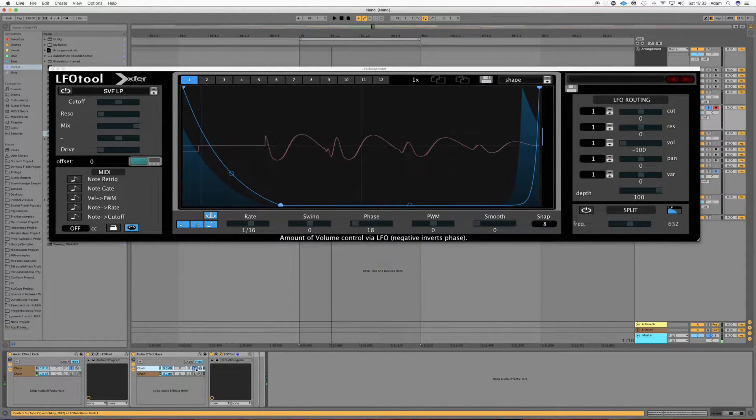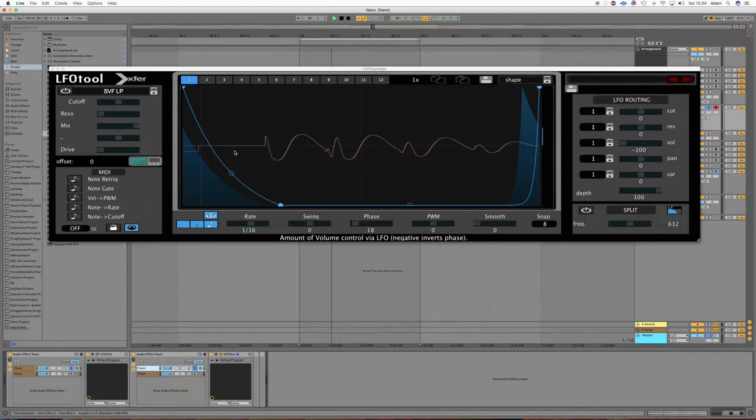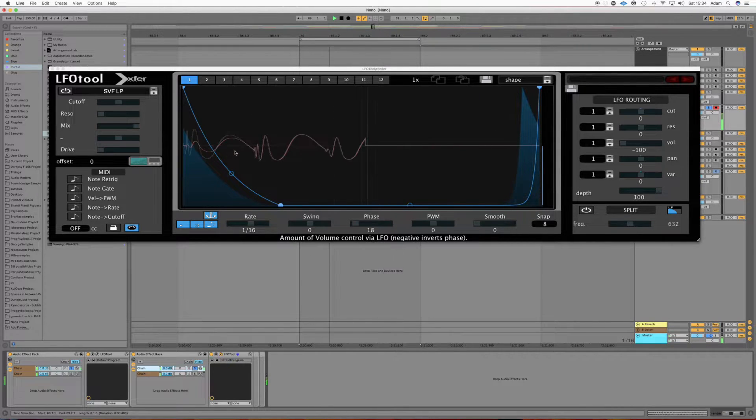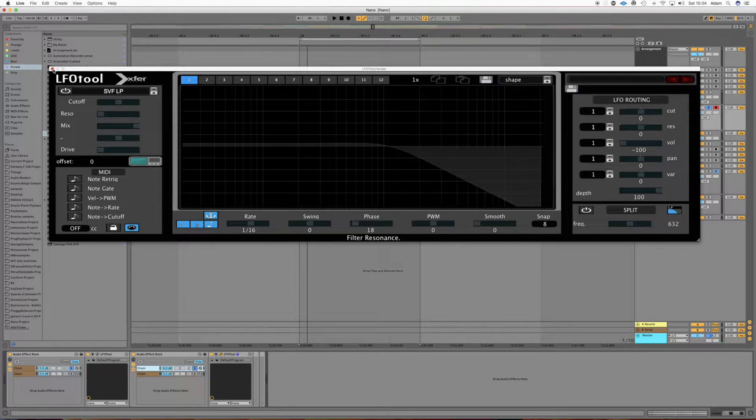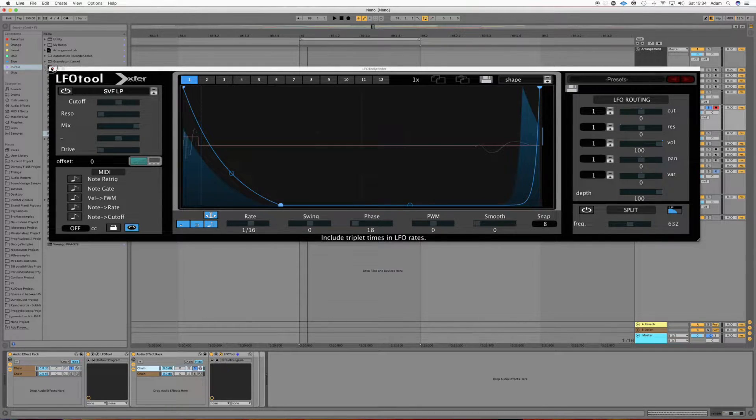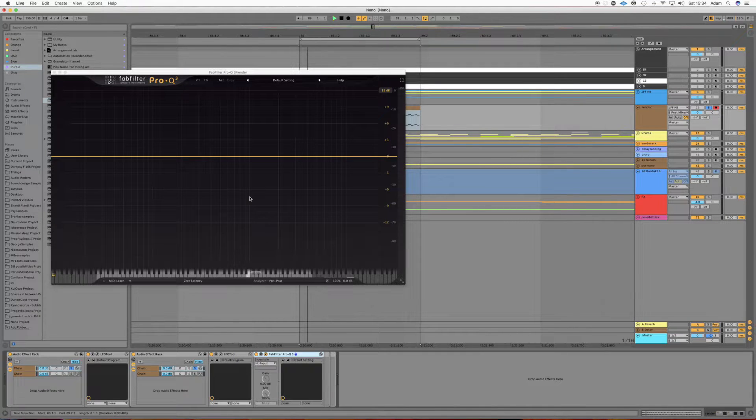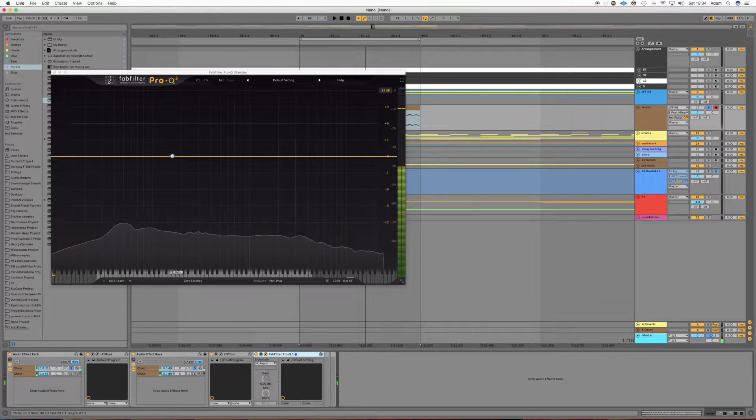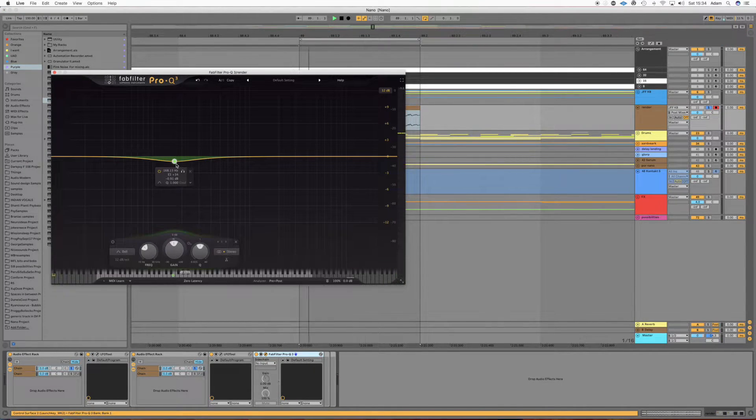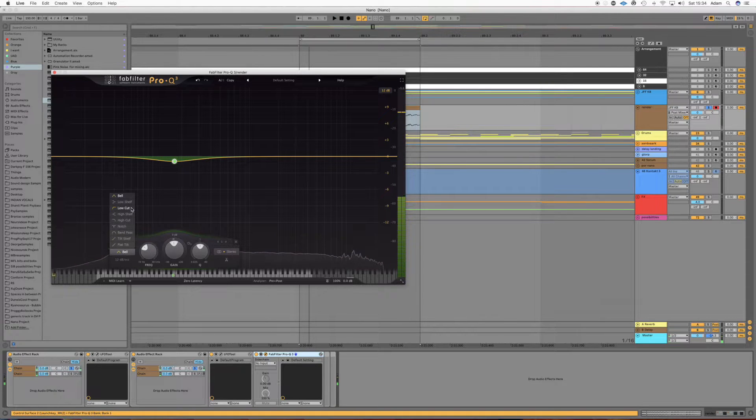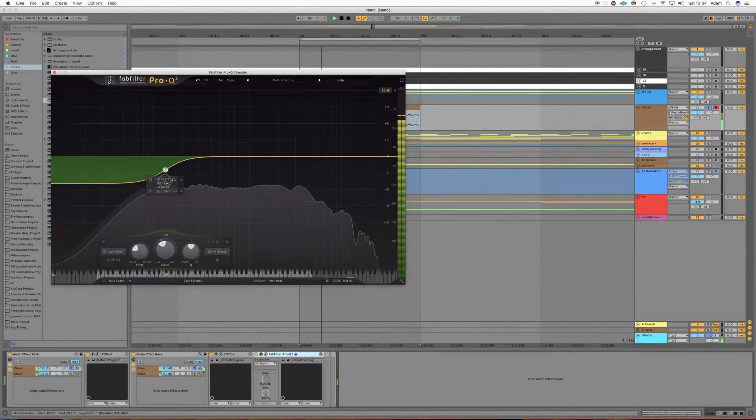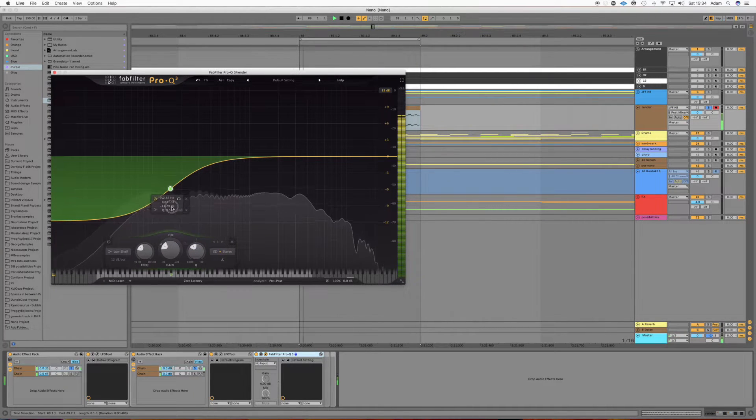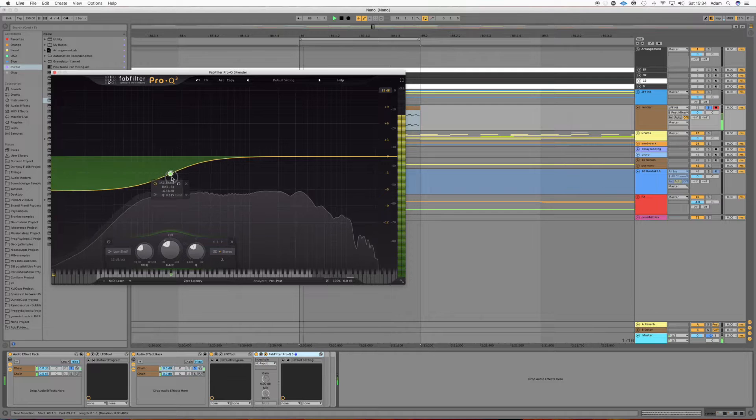Alright, and then on the transient part, the sort of first cycle or so, what we're going to do is use an EQ. We're just going to carve out a bit of the low mids. You'll just start drawing a bit. Okay.